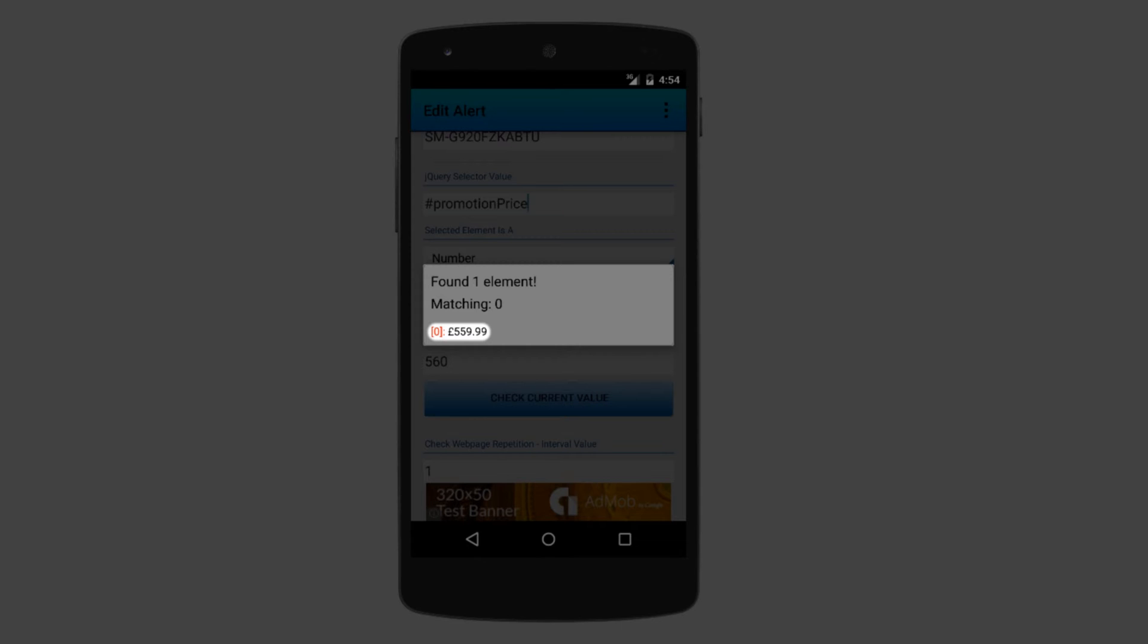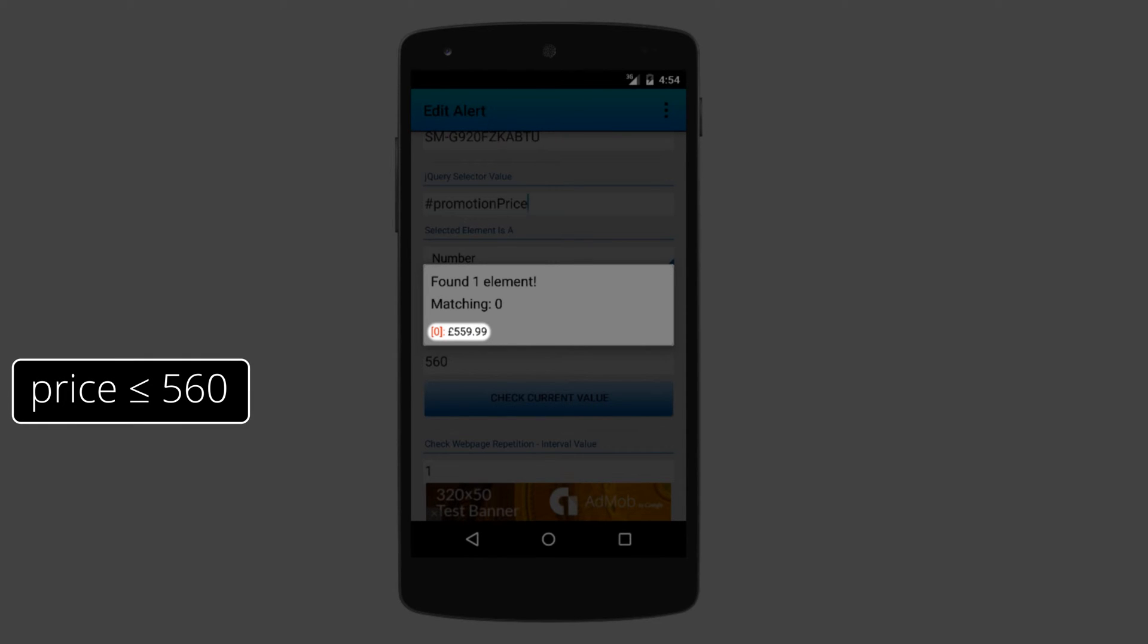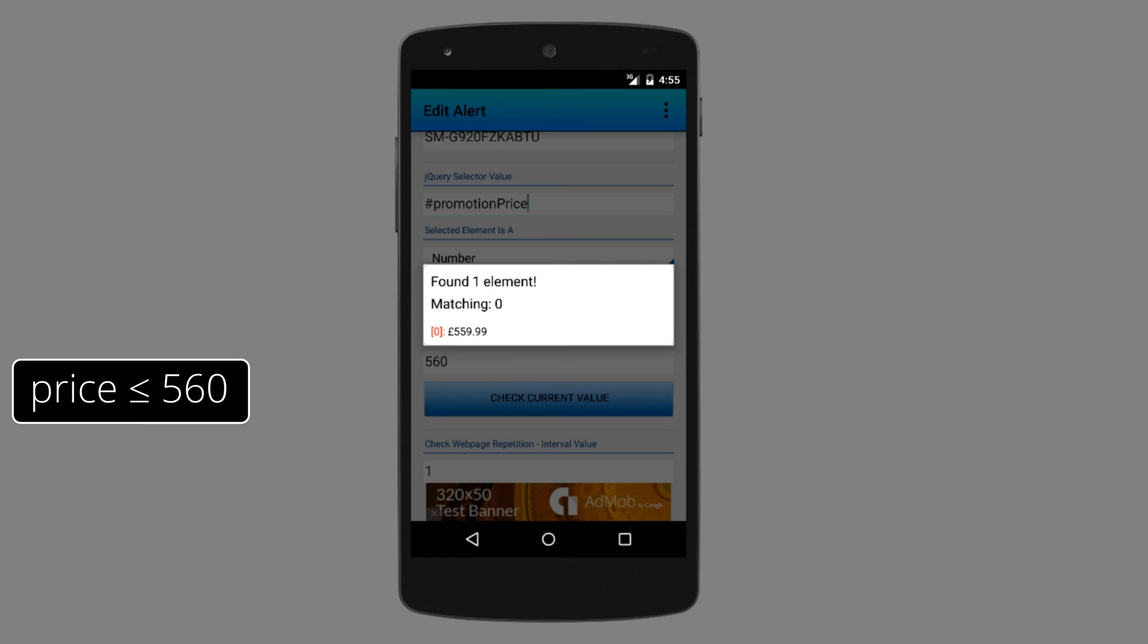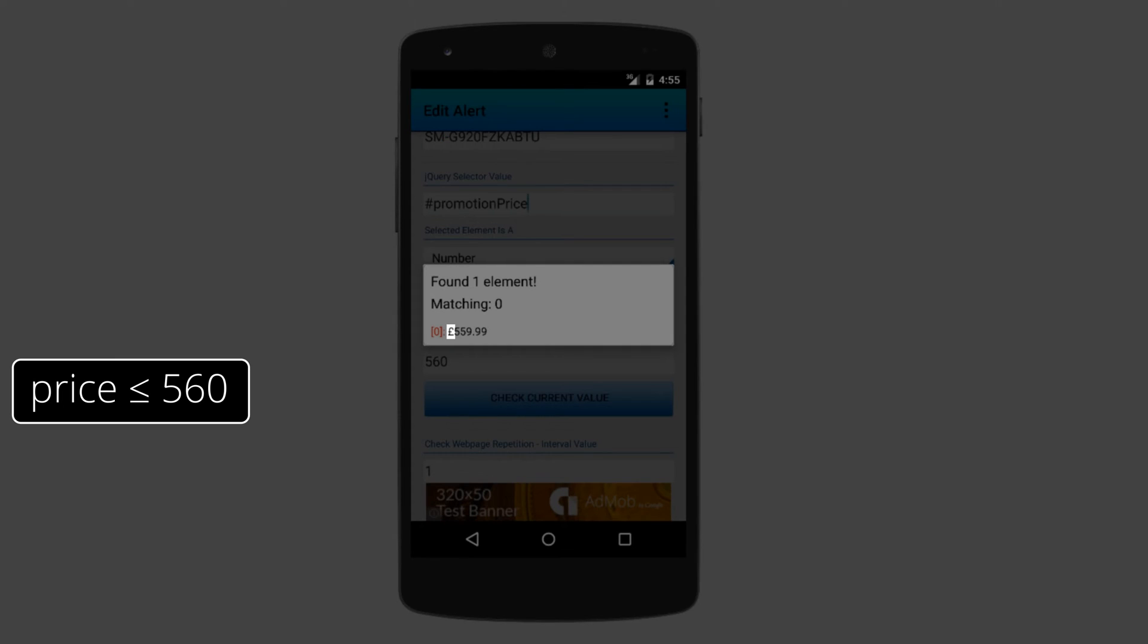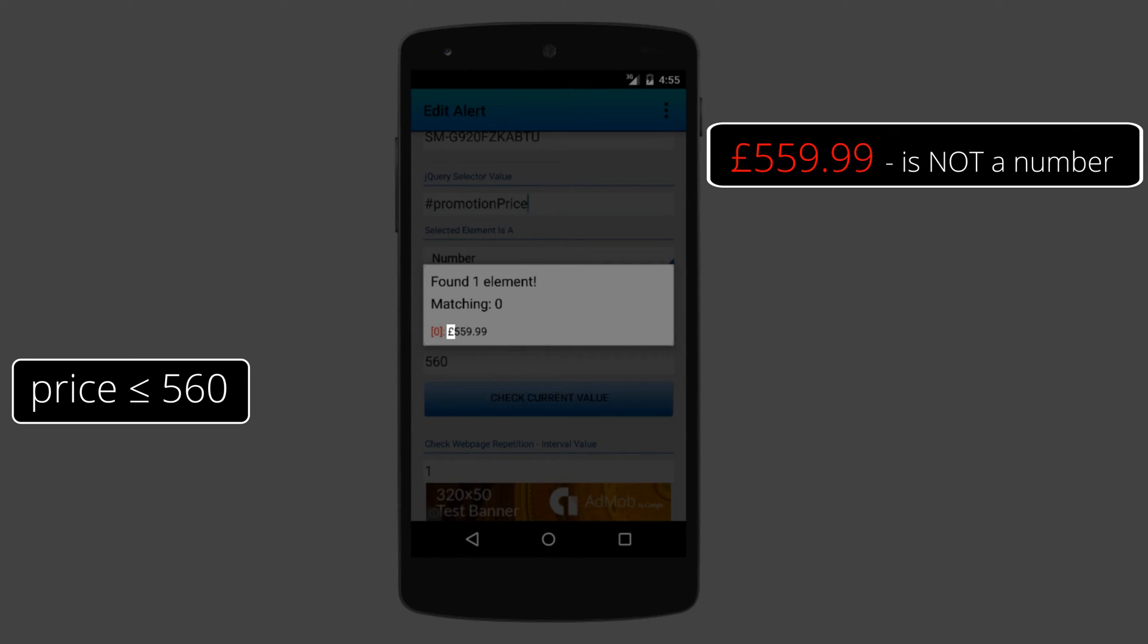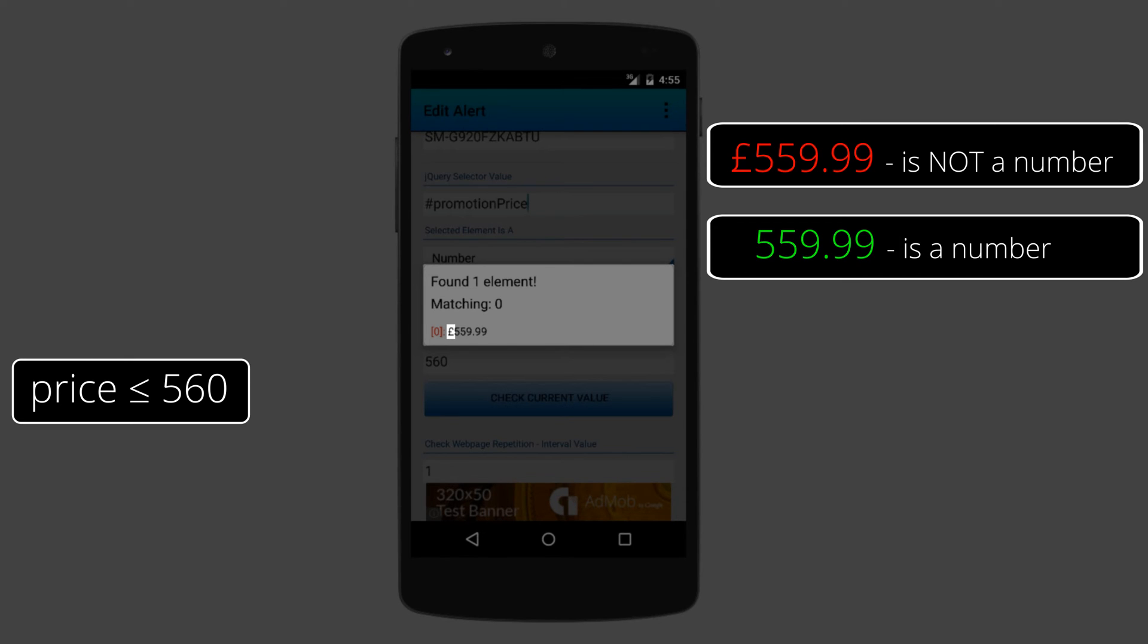But it should. I just said that I want the alert to be triggered whenever the price goes under 560, and it is. The problem is with the pound sign. You cannot convert pound 559 to a number. So what I need to do is remove this pound sign from my element.